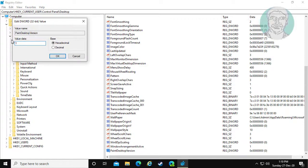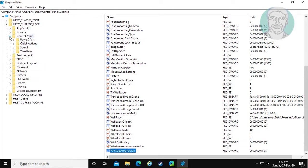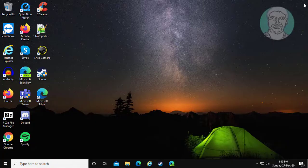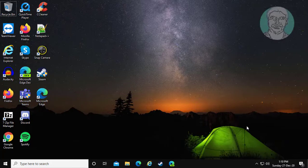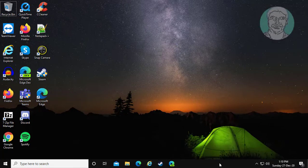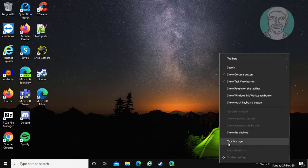Change value data to 1. Right click taskbar, click Task Manager, and restart Windows Explorer.